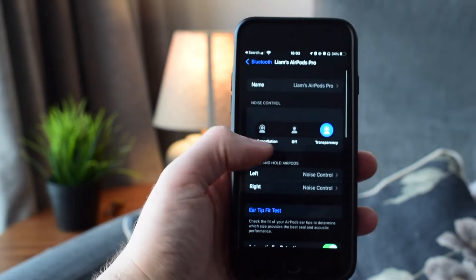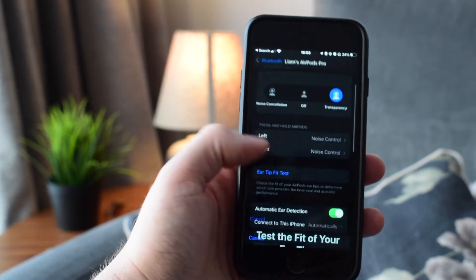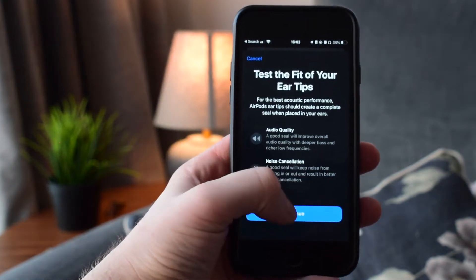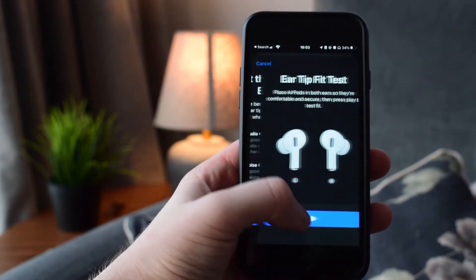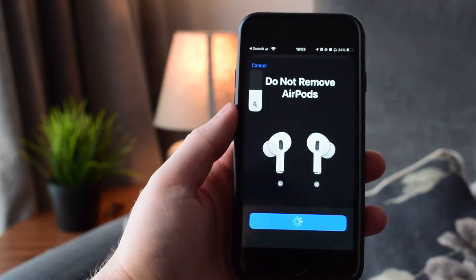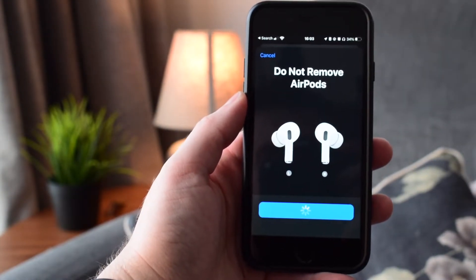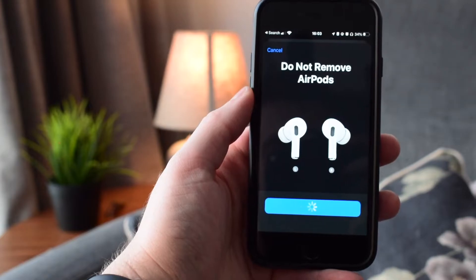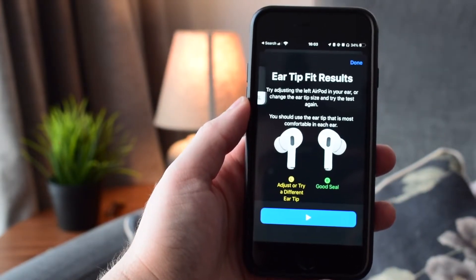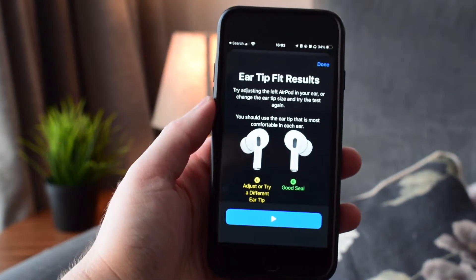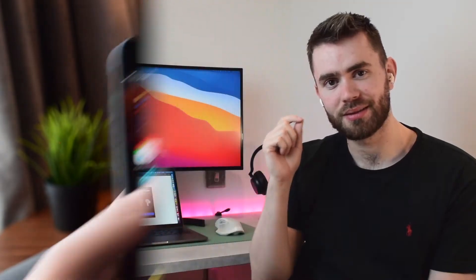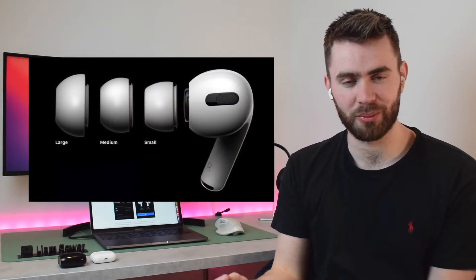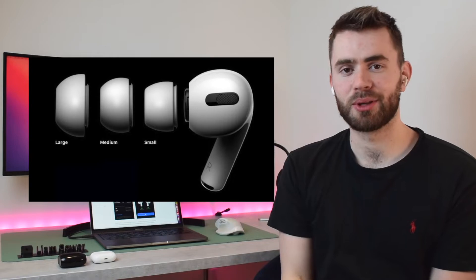What this does is it plays a small amount of sound in your ears for a few seconds, and then it will give you the results. It will say if it's a good fit, or if it's too loose and maybe some sound is leaking, then it will say it's too loose—try a bigger silicone tip on your earbuds. The AirPods Pro come with three different sizes, so you can swap them out, test it again, and make sure it's a good seal.